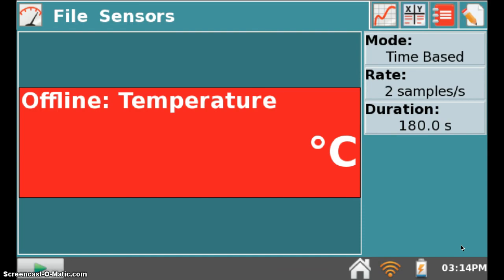The LabQuest will default back to the meter screen. You'll want to verify that the information that is currently loaded is what you want to export. To do this, click the Graph tab.